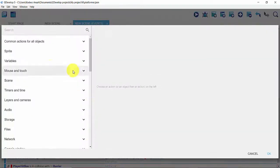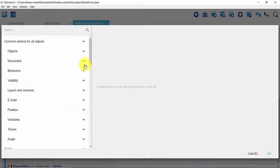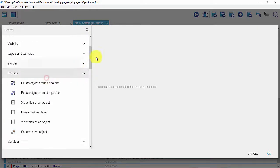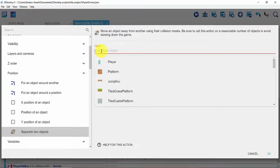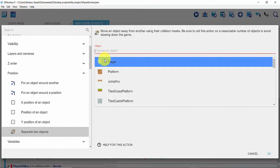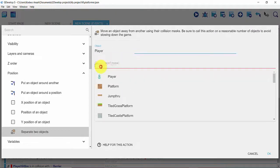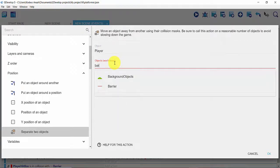Get into common action for all objects and then click on position. Here you can go ahead and click on separate two objects, and then choose the object you want to separate. Here you can go ahead and choose your player and it's okay, and then the object that wants to move is going to be barrier.